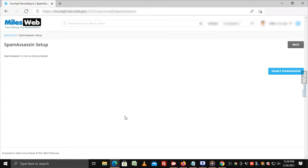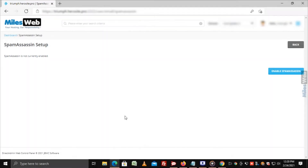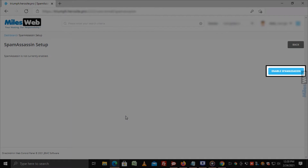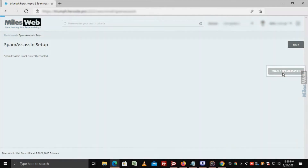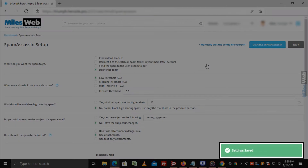If Spam Assassin isn't set up, you will see a message saying Spam Assassin is not currently enabled. To enable it, click on Enable Spam Assassin. Once enabled, you get a message as Settings Saved.